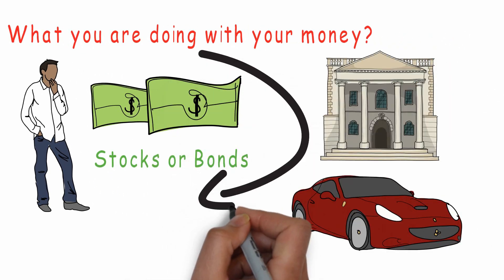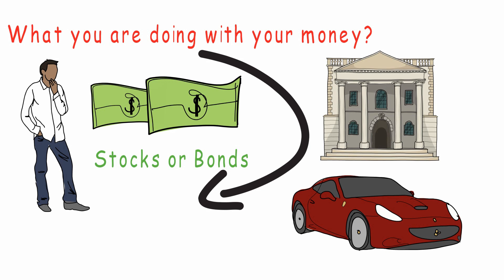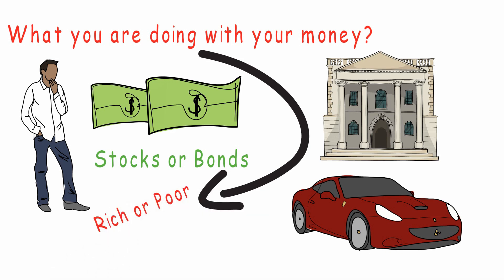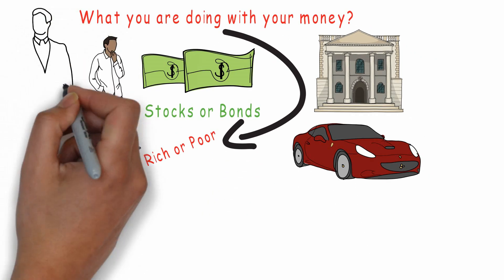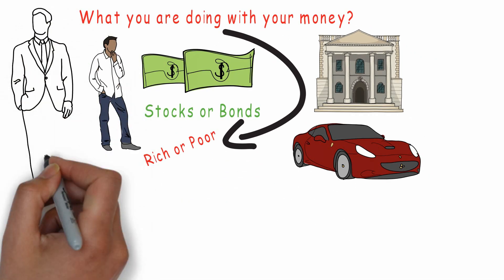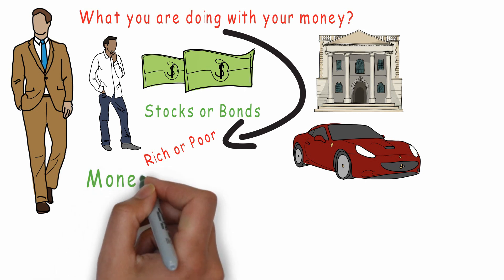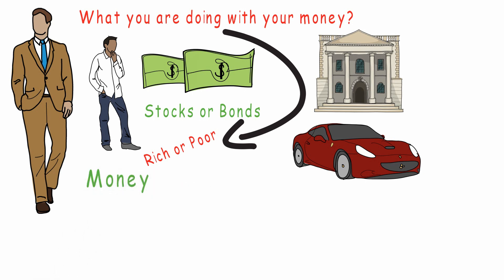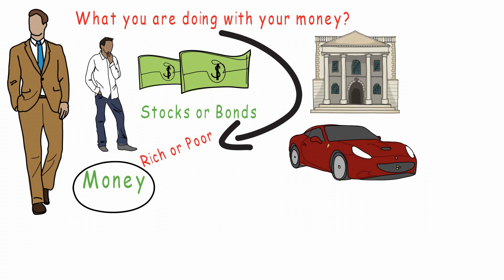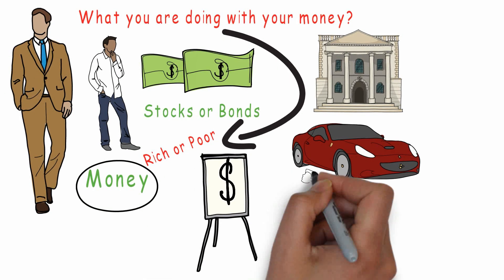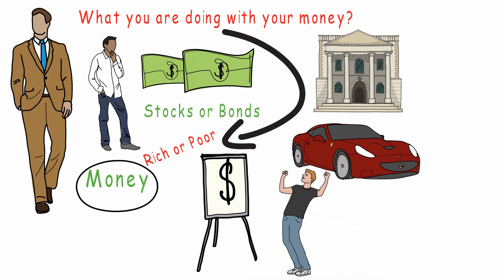The answer to this question will determine if you'll become rich or stay poor. Did you know that the rich don't work for money, but the exact opposite - money works for them. If you learn this powerful lesson your life will not be the same ever again.